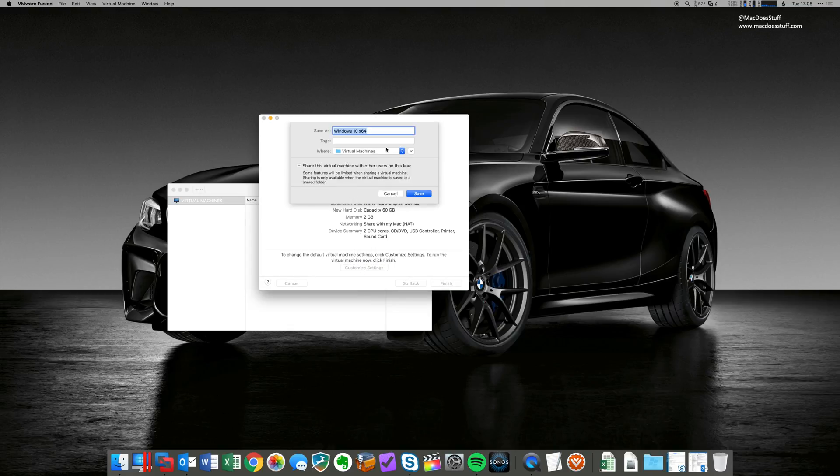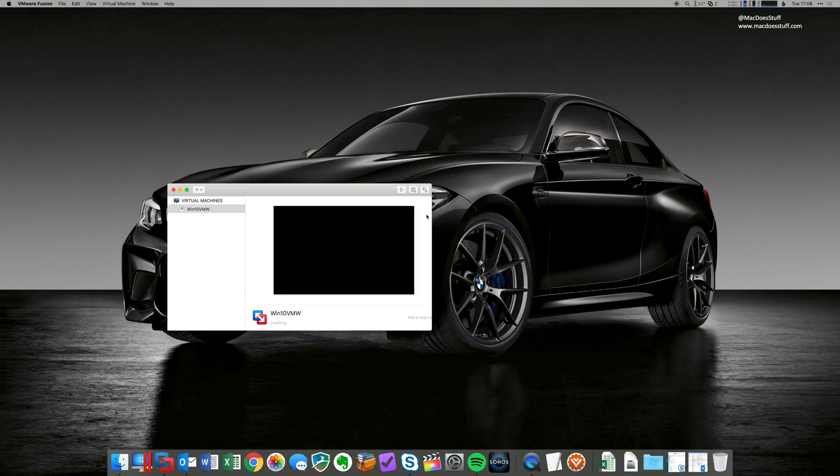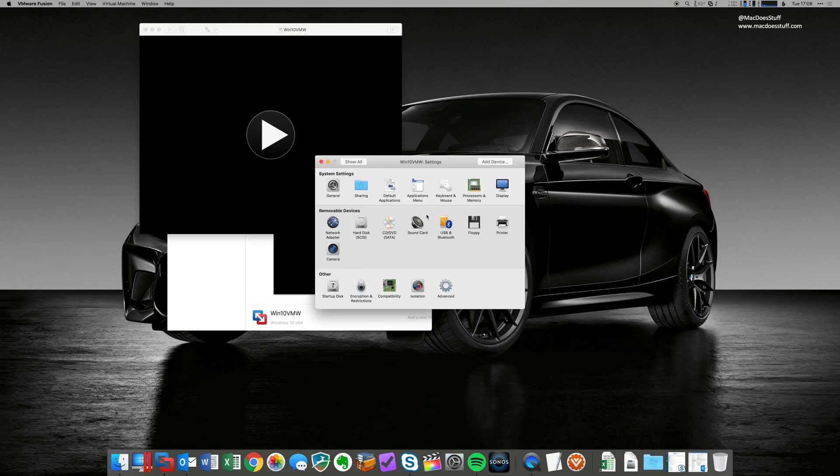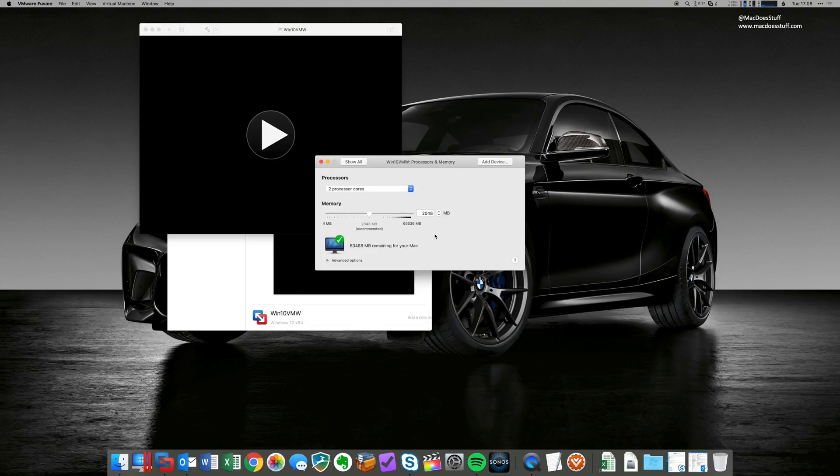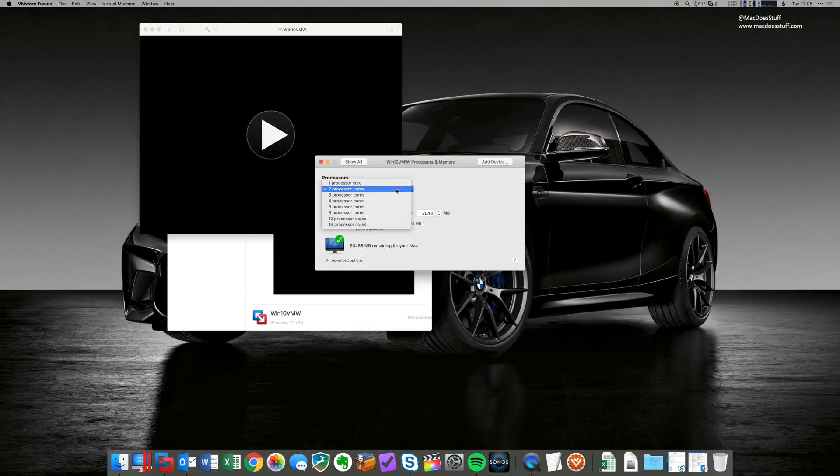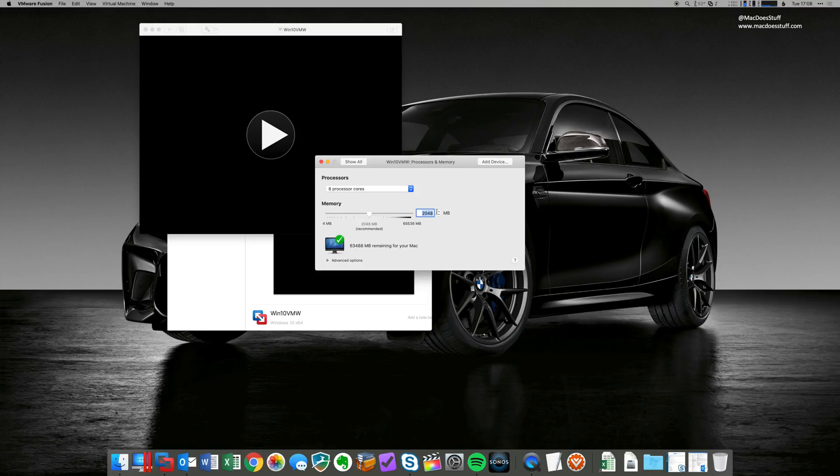And now what it will do is ask us for the hardware configuration. Now, the things I want to change are really around the processor and RAM and also the hard disk size. So what we'll do is click on processors and RAM. I'm going to change that to 8 cores and I'm going to change the RAM to 8 gigabytes.